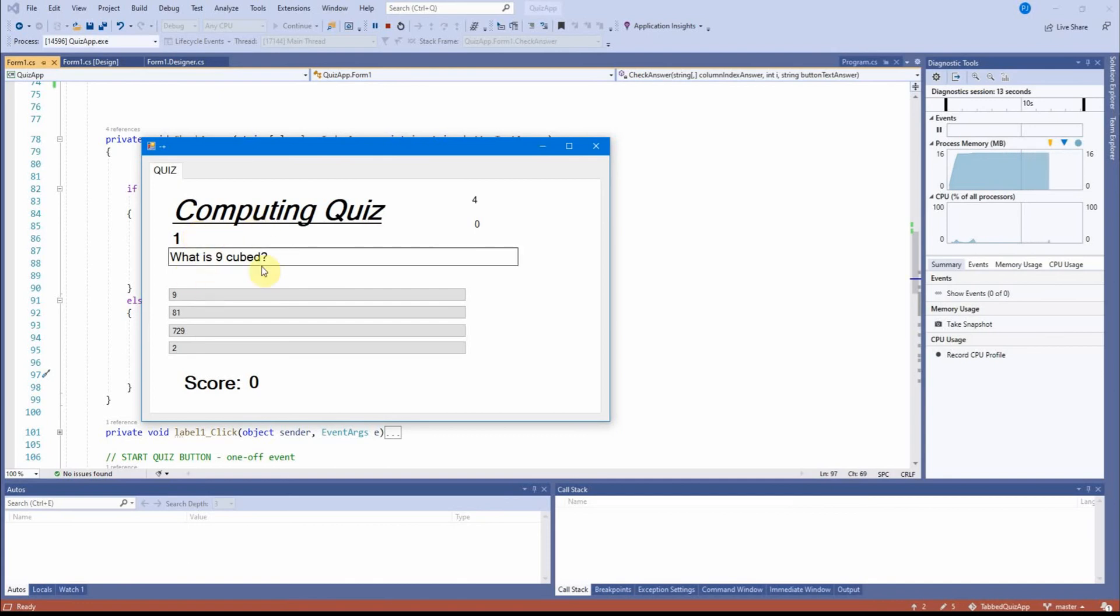OK, so populate question controls for the first question has filled in this form. OK, so that has run. We're waiting for an event.